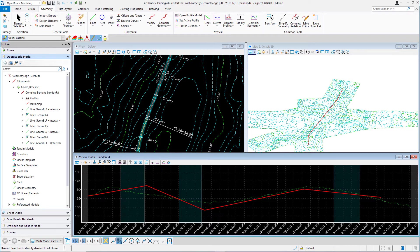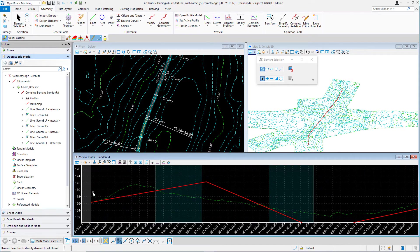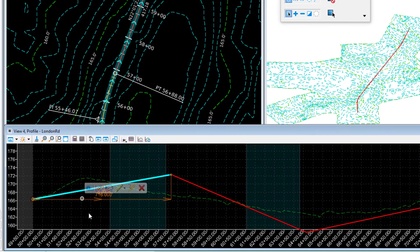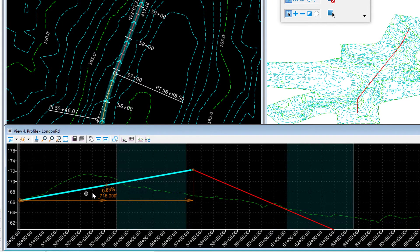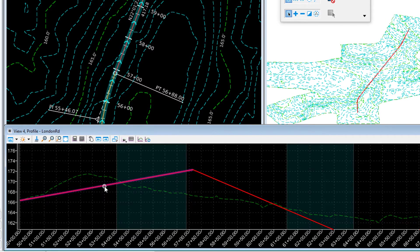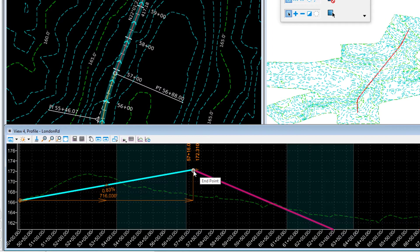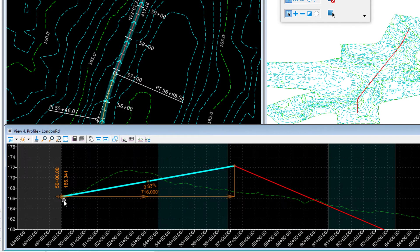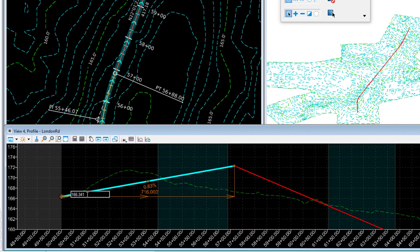Now that we've placed our lines, let's review the information and make changes if needed. Navigate to the element selection tool in the geometry tab and select it. Zoom into the profile model view to the location of the first line and select it — you'll see the dynamic text appear showing slope and length. If you need to make changes, simply select the dynamic text and key in a new value in the input field. Also notice the drag handles, similar to horizontal elements, give access to trim, extend, or move a line. Hovering over the beginning or ending point shows station and elevation, which can also be edited.